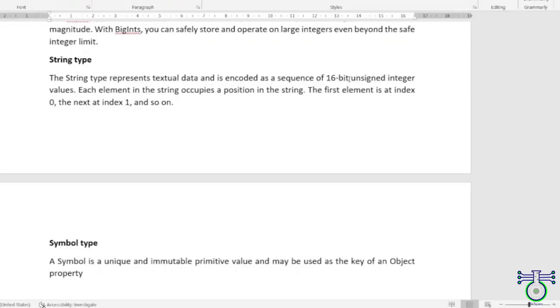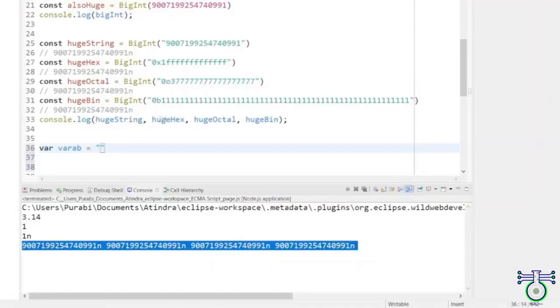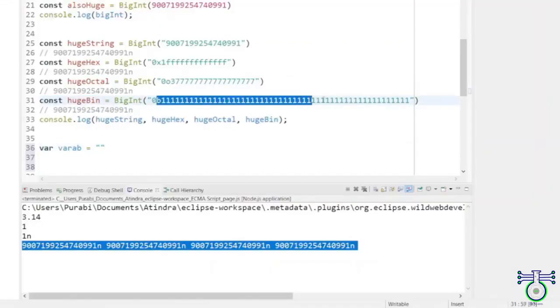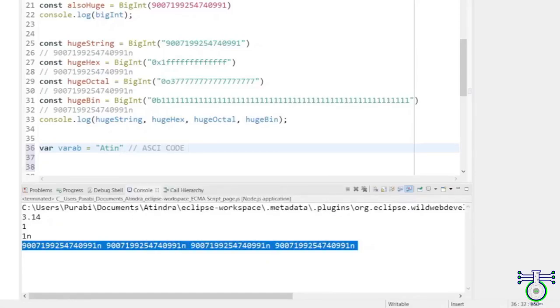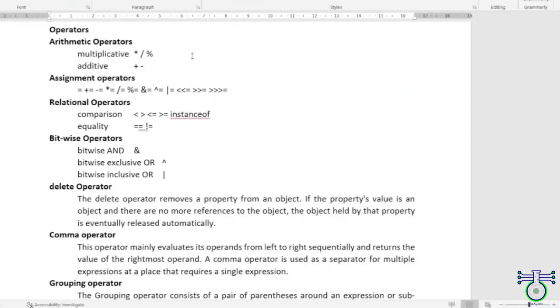Finally, let's talk about strings. In JavaScript, strings are represented using 16-bit encoding and are essentially a sequence of Unicode characters. Each character is assigned a unique ASCII code, which is then converted into binary code and stored in the variable. This means you can store a string value using a sequence of 1s and 0s.